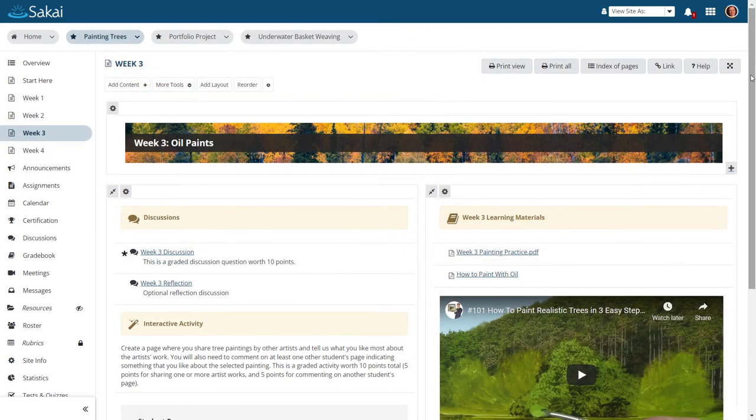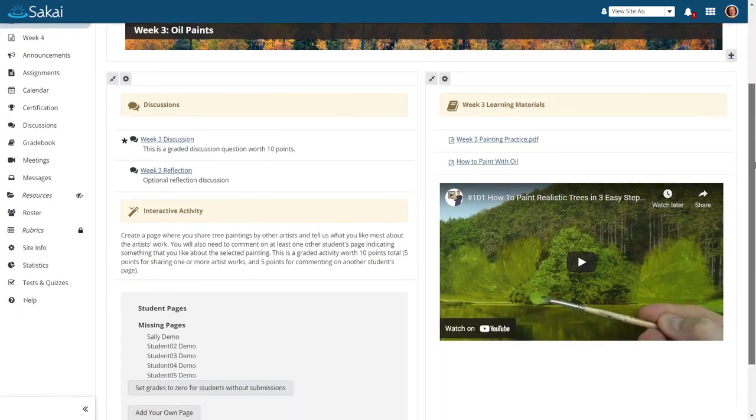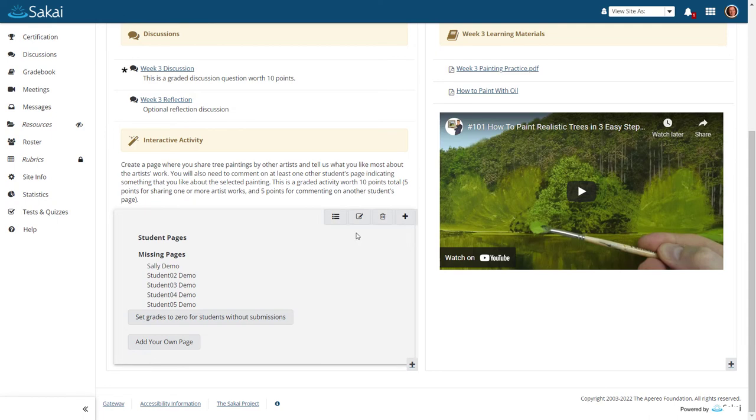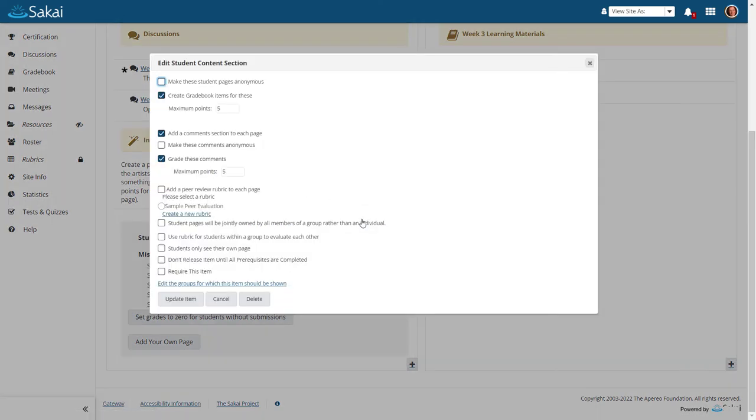And student pages where students have the ability to author content. Student pages may be graded if desired and may also be authored by individuals or groups.